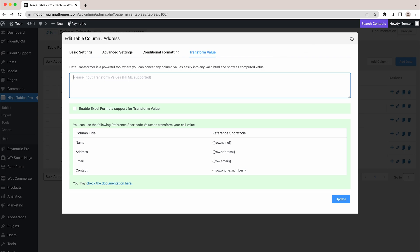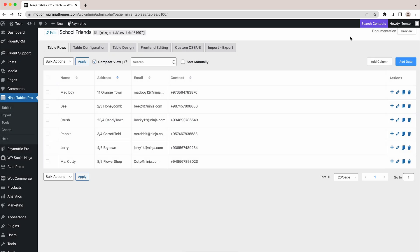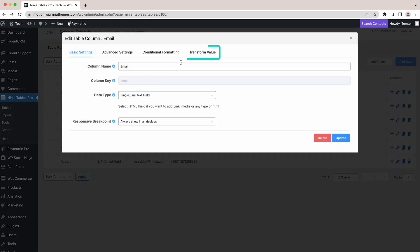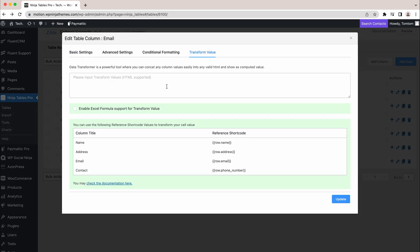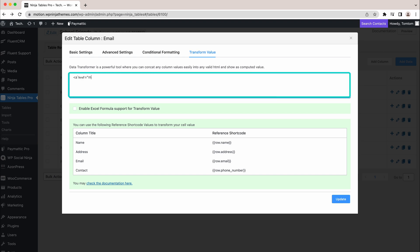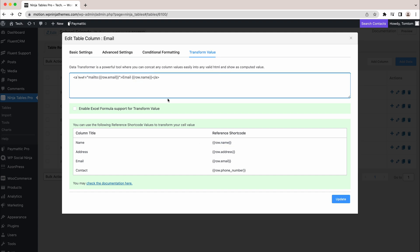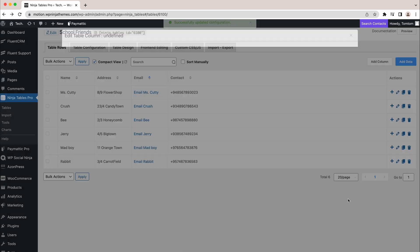Now, if you want to transform the email column, we have to first go to the TransformValue of that. Then, write a basic HTML code here. Well, for the email field, the code is this one. Let's add something in between the tags to make it look good. Okay, let's update the field and preview it. Perfect.